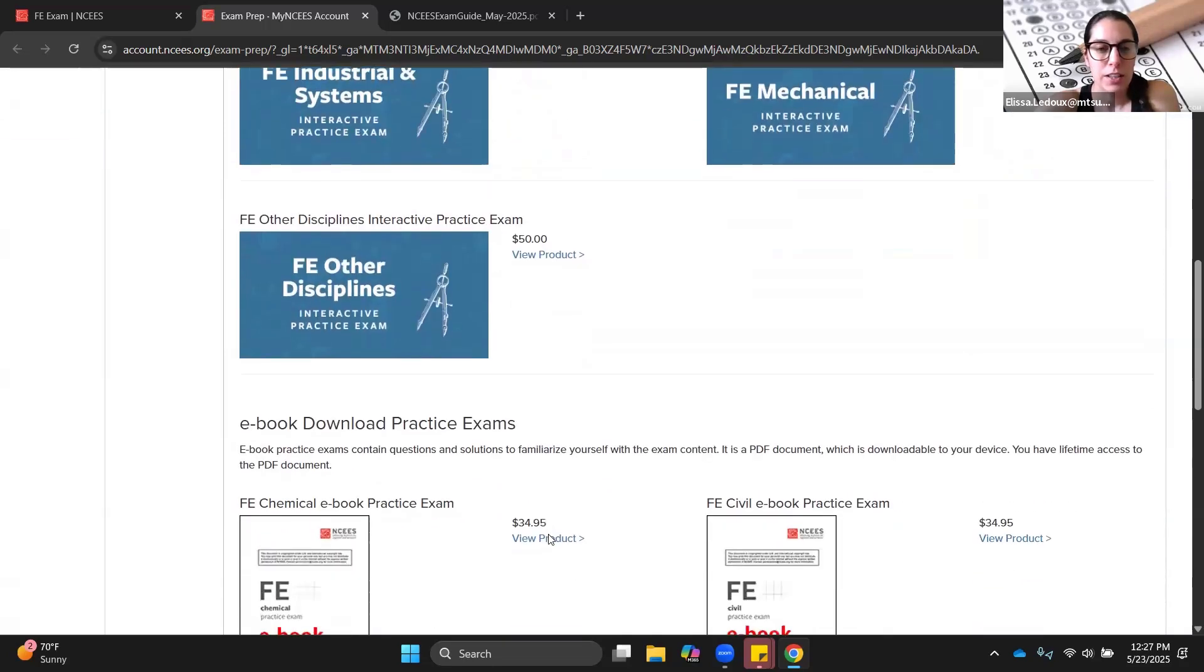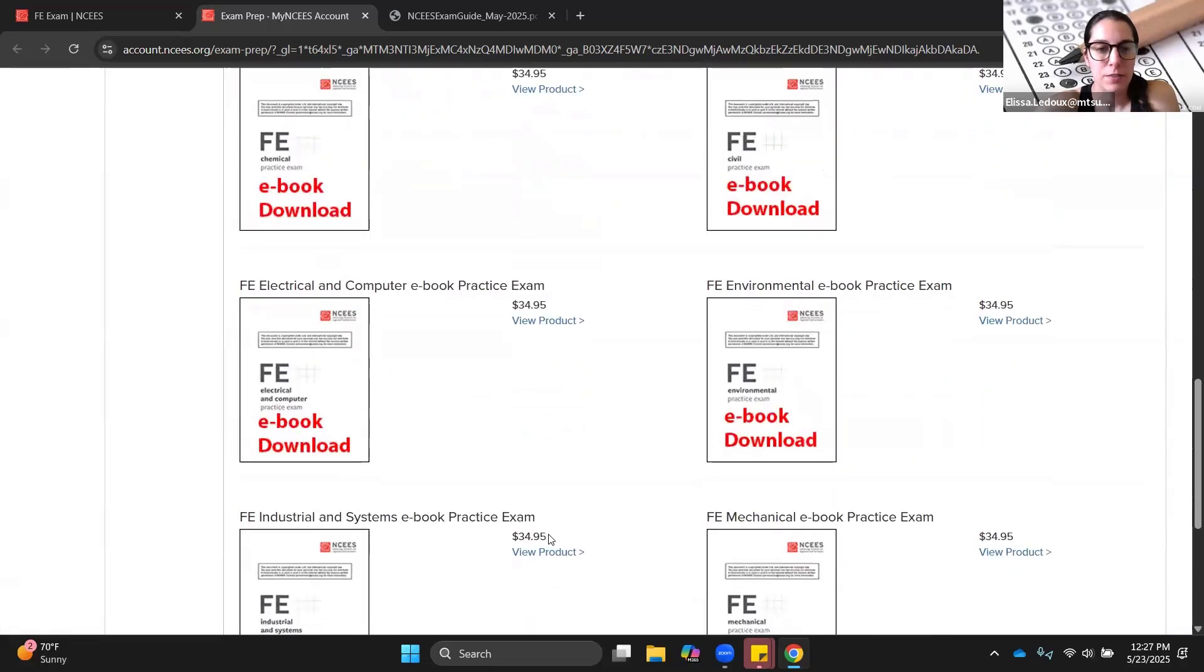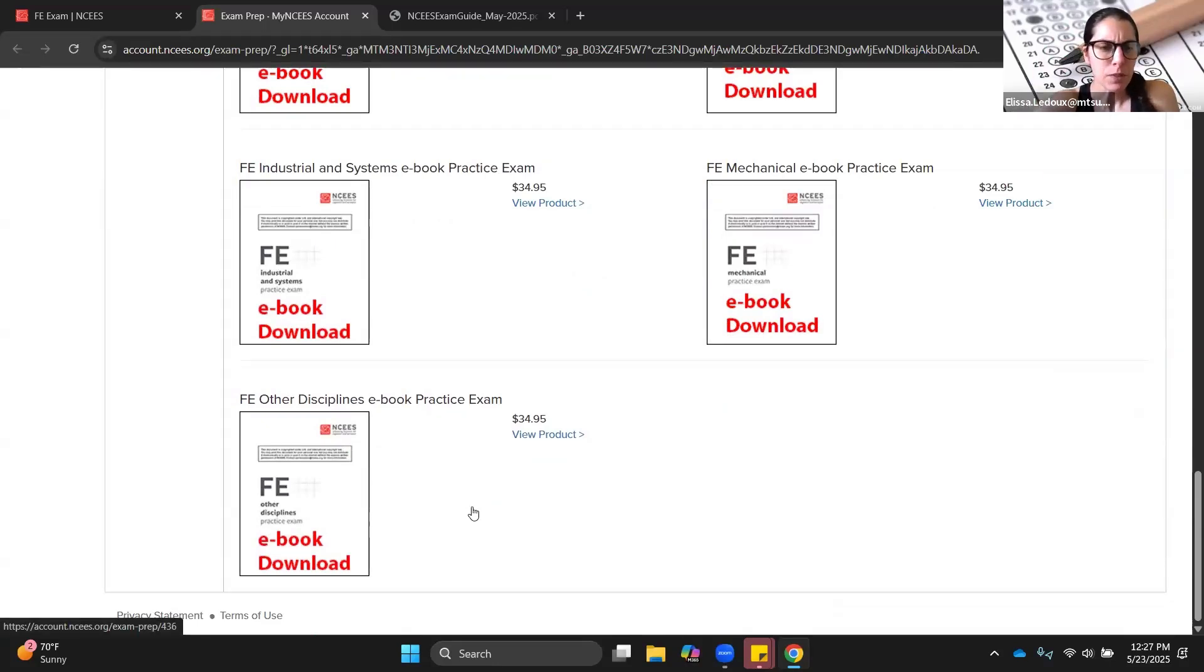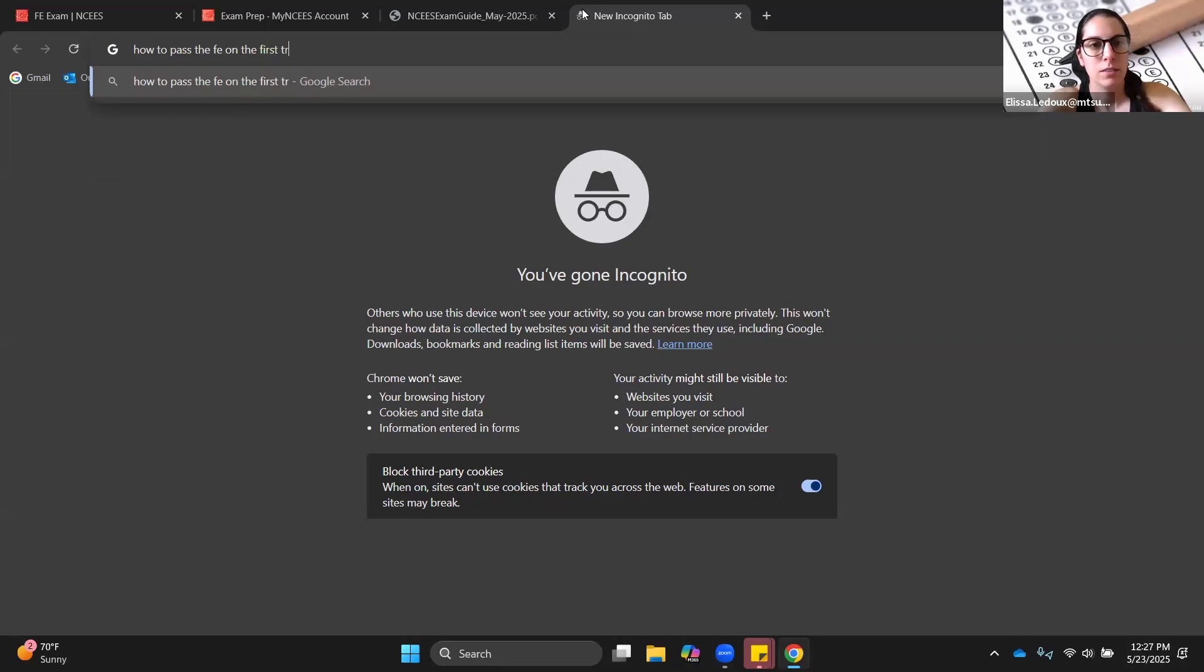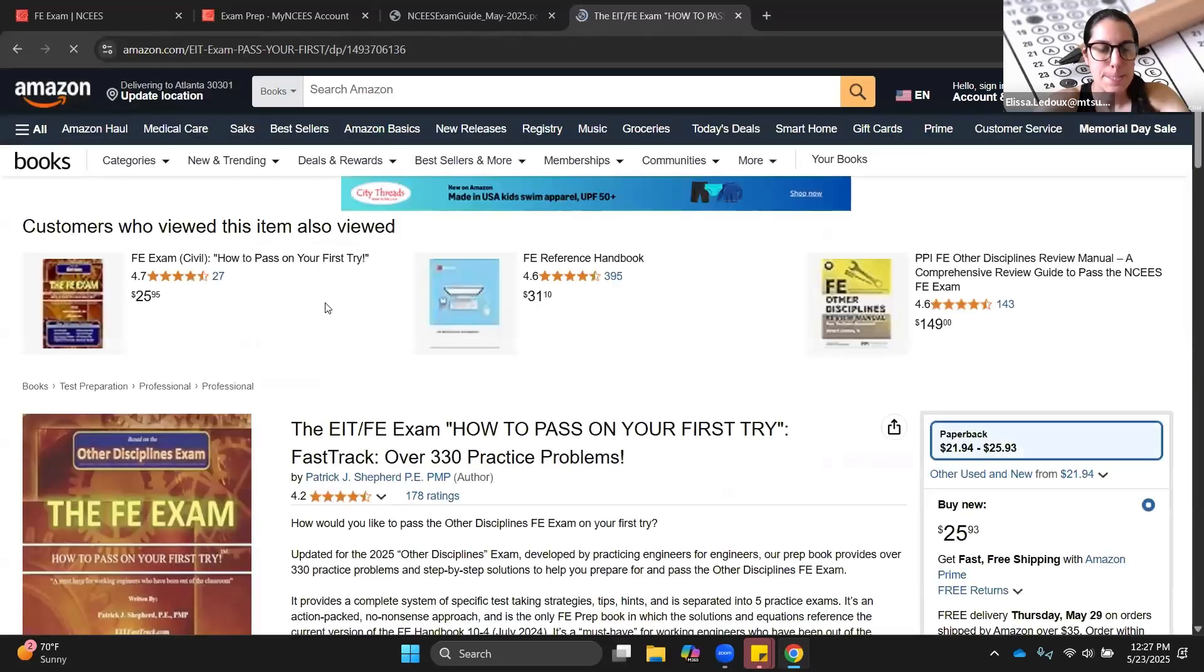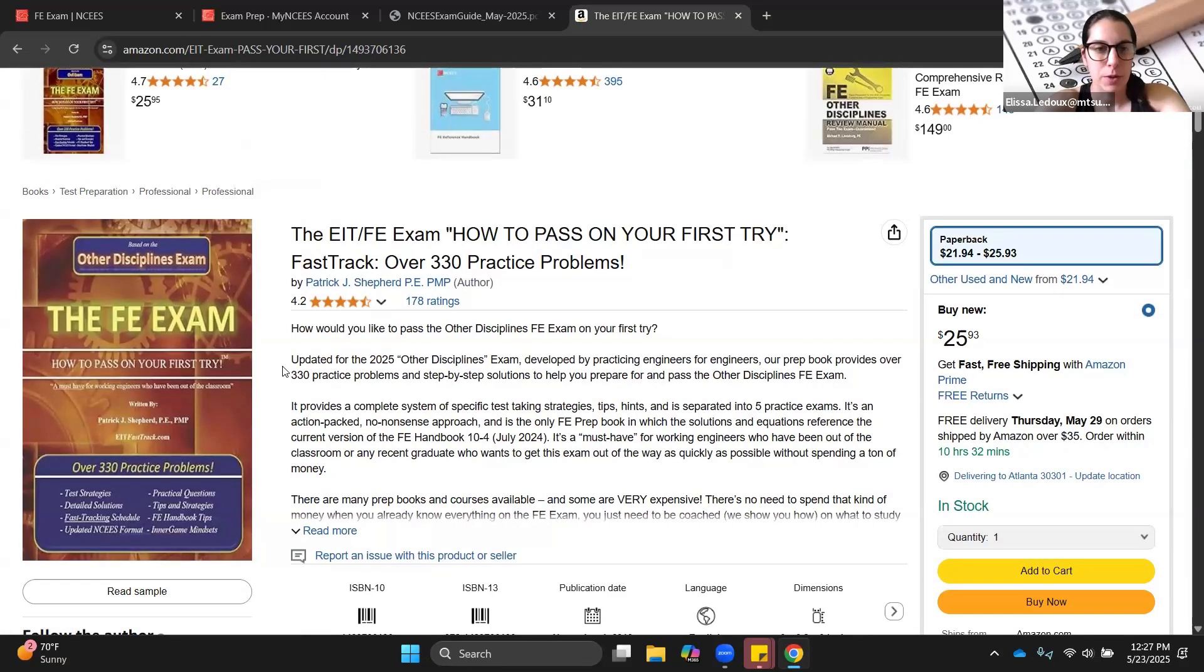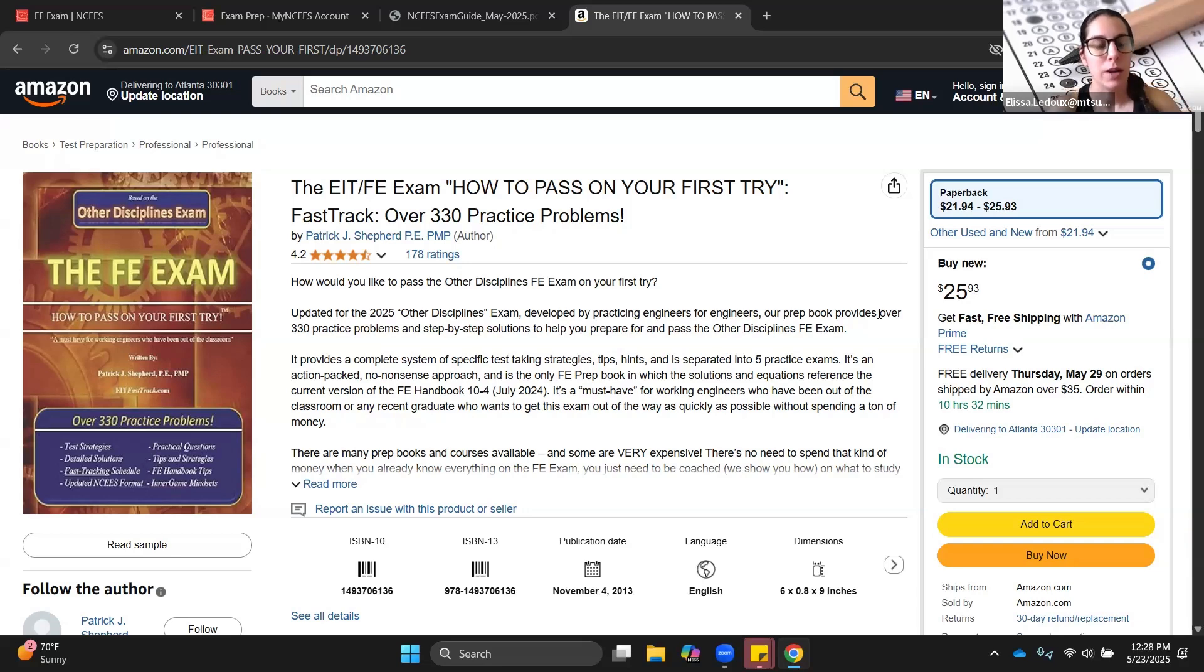If $50 is too much and you want just an e-book download, then you can also get one specific for your discipline here. These are $35. You download it, you keep it forever. You can print it out if you want to. There are other ways to study for this exam too. A very popular one is how to pass the FE on the first try. This book has 330 practice problems, the equivalent of three full-length exams, and it has all of the solutions worked out. It really gives you a lot of bang for your buck. You can see it's only $25, and many people have used this successfully. There are other practice books out there, but if you want to get a high return on investment, this is a good way to go.